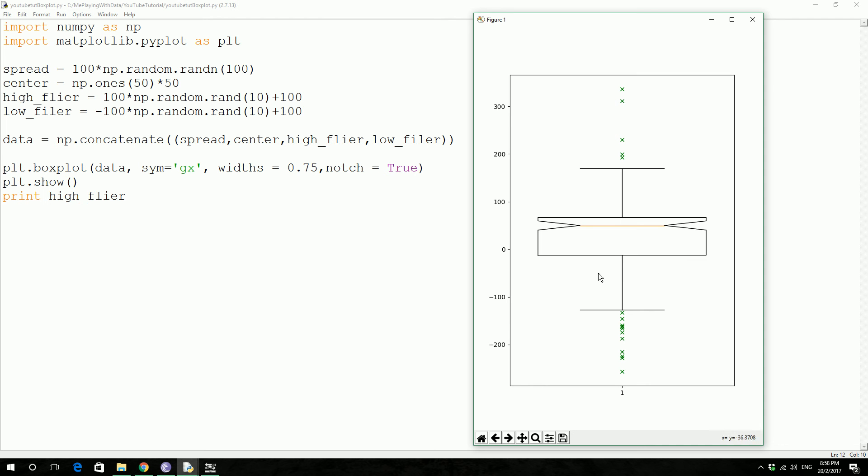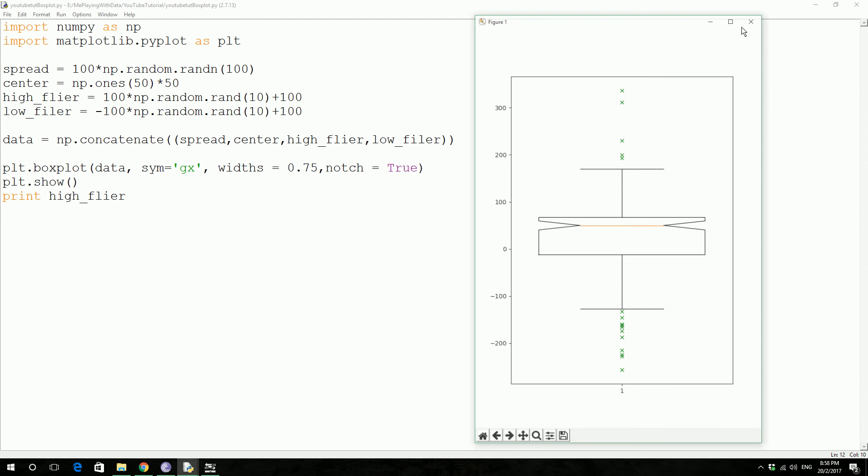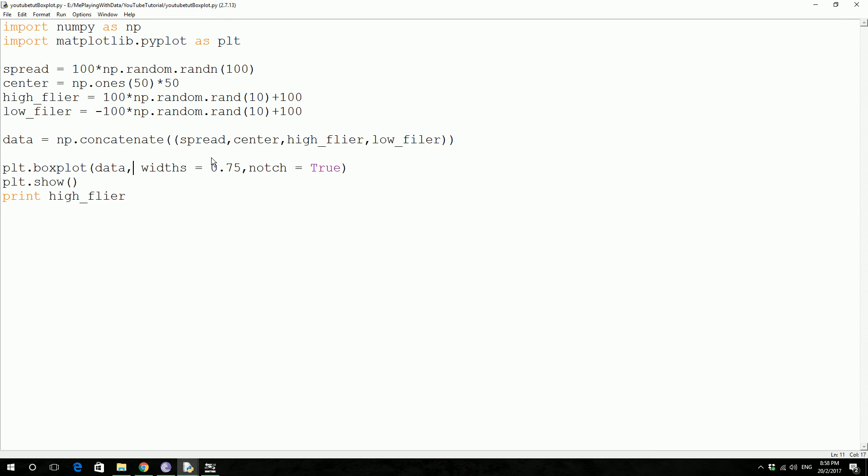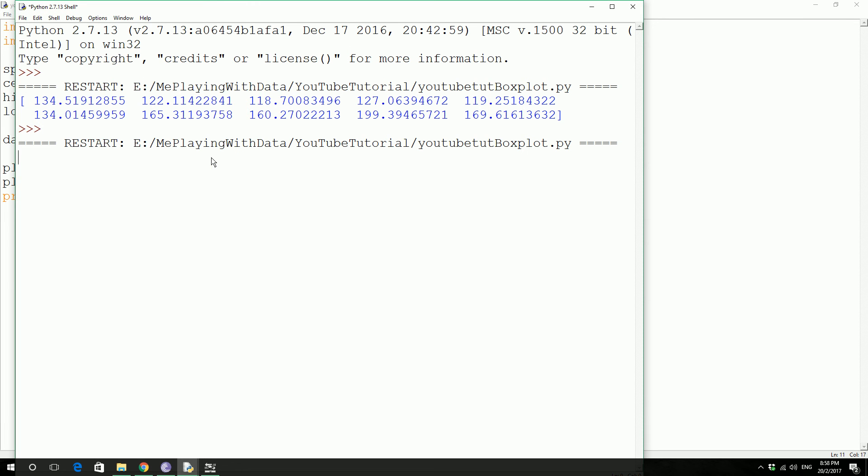The high flier and this is the low flier. So what is this? Let's try to get rid of this one and see what it actually does. Save and press F5.